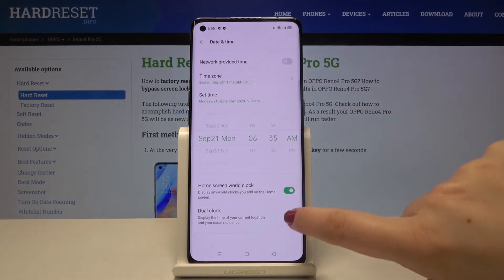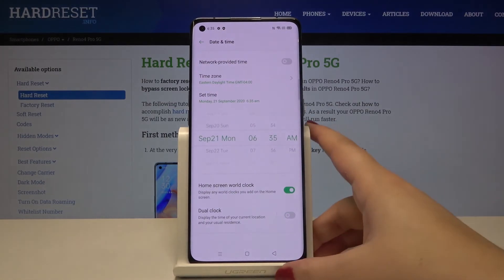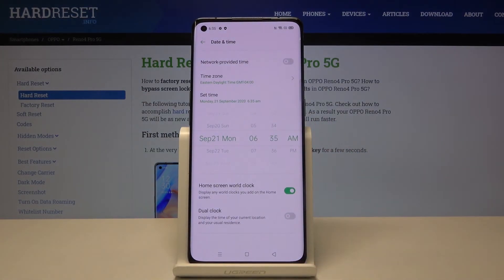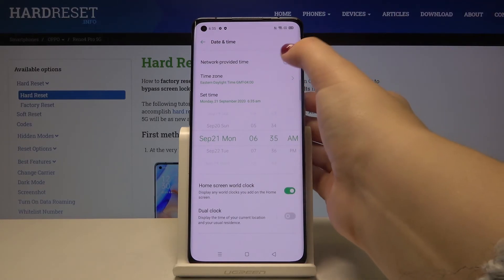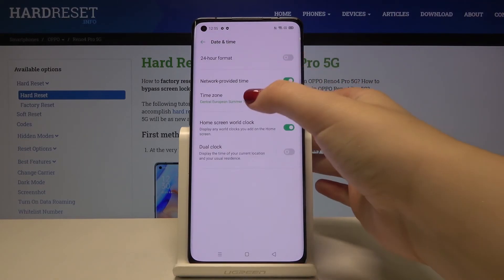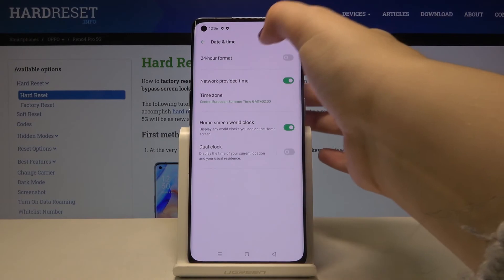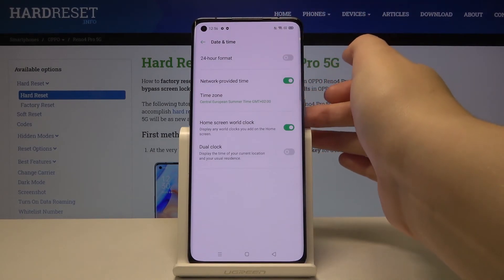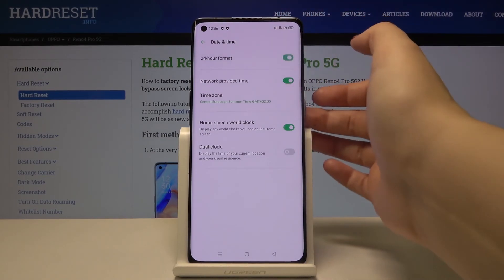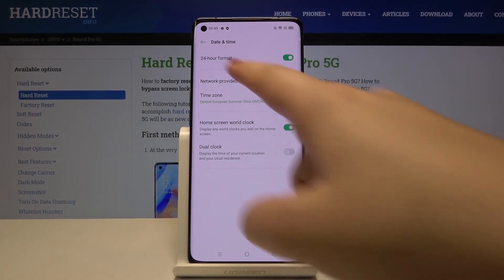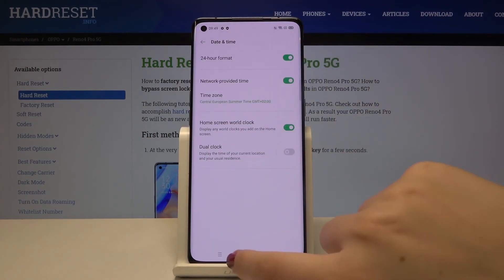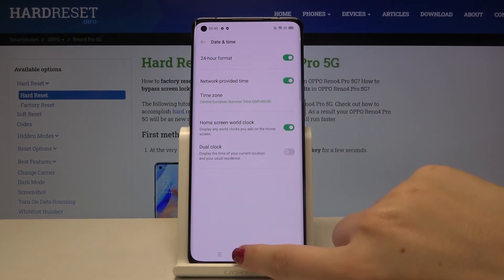Let me get back and turn it off. Now if you want to get back to all previous settings, simply tap on the switcher here to activate the network-provided time. And in order to use 24-hour format, just tap on the switcher right here, and as you can see it is also immediately applied.